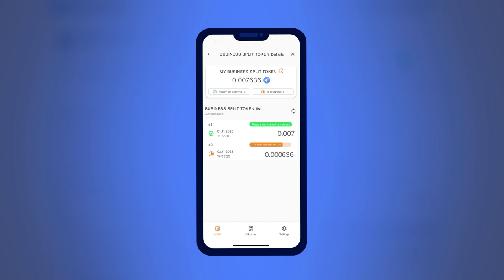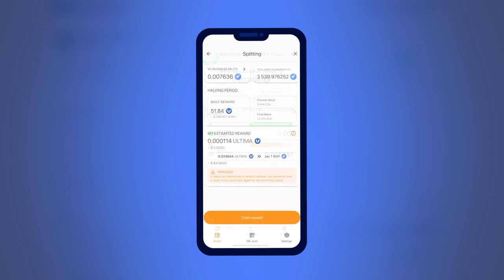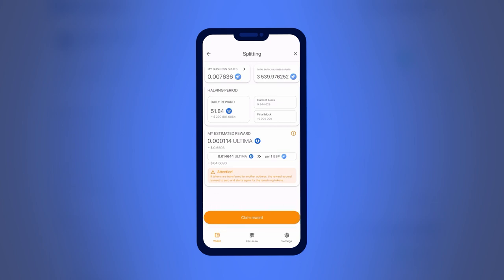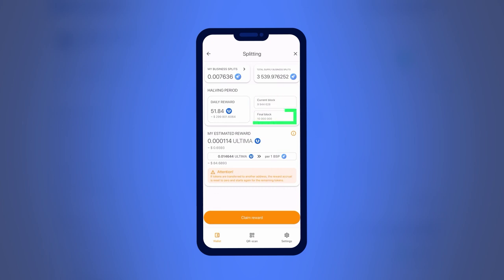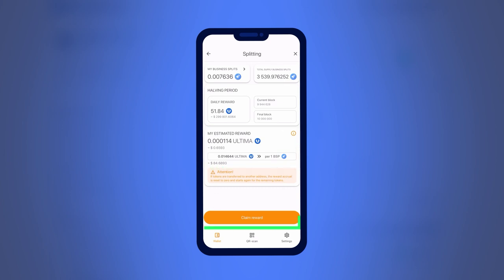Go back by clicking the arrow in the upper left corner of the screen and press Claim Reward if your tokens are ready for splitting. On the screen, you will have access to the following information: My Business Split Tokens — the amount of BSP tokens on your balance; Total Supply Business Split Tokens — the total amount of BSP tokens in the blockchain; Daily Reward — the daily amount of Ultima tokens distributed among BSP holders; Current Block — the current block in the blockchain; Final Block — the last block for the current halving period; and My Estimated Reward — an estimated reward amount.